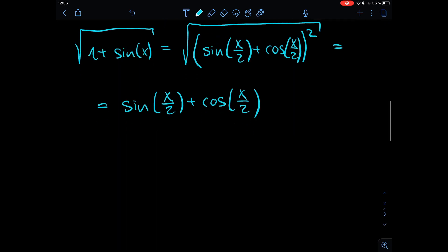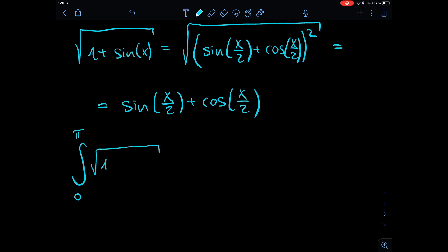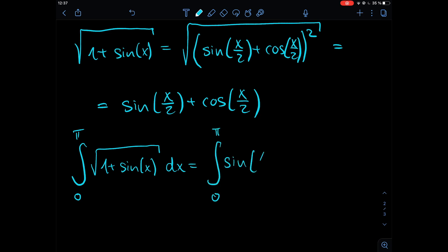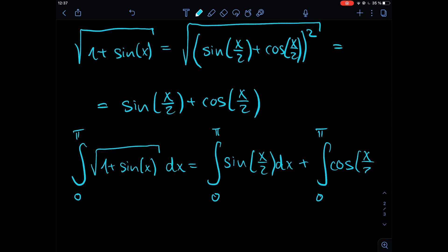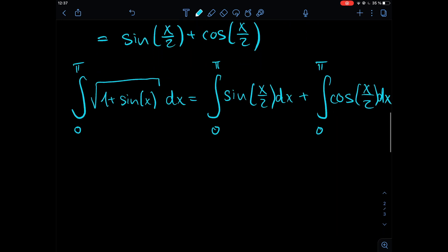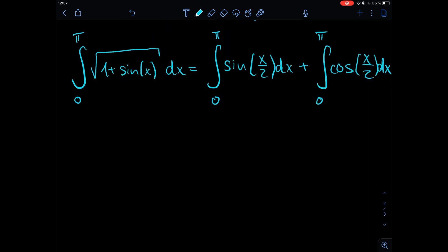So we can just drop the square root and we get sine(x/2) plus cosine(x/2), which is the function we need to integrate — and this is super simple. The integral from zero to pi of the square root of one plus sine(x) dx equals the integral from zero to pi of sine(x/2) dx plus the integral from zero to pi of cosine(x/2) dx.